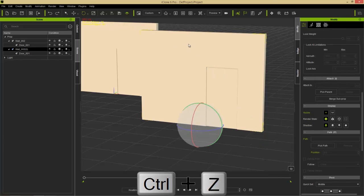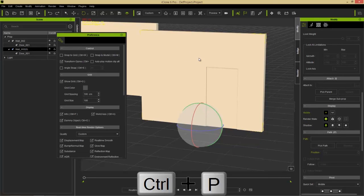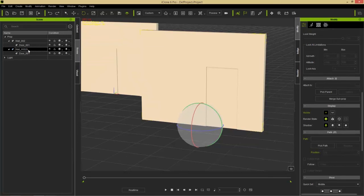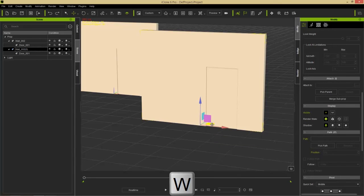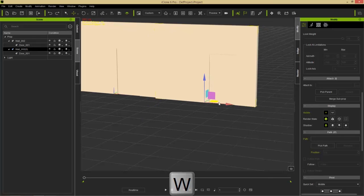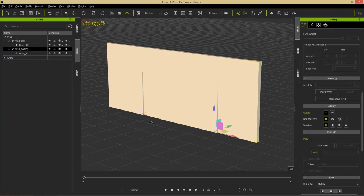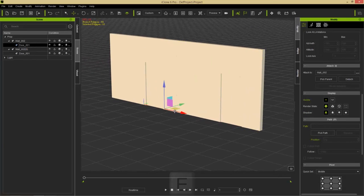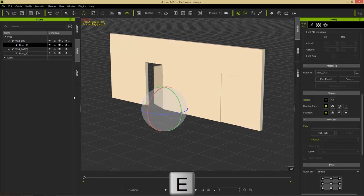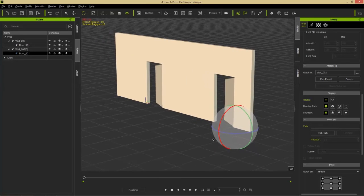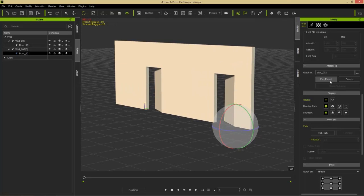To construct our house, press Ctrl+M for Snap to Model, select the wall, use the W hotkey to move it, and it'll snap into place alongside the other wall. Now we have a seamless wall with two separate doors which we can rotate open independently. That's pretty much all there is to attaching.